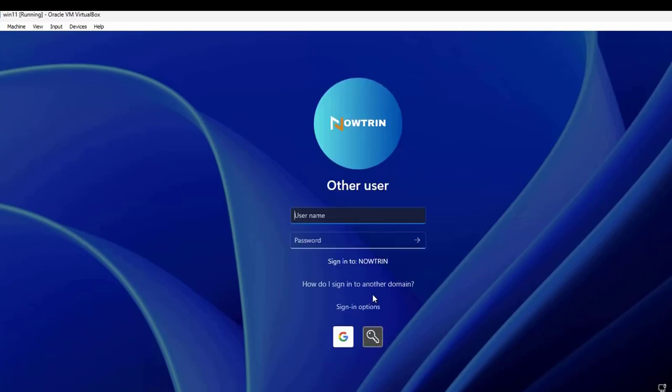Now the users that are going to be using this computer would not have any kind of domain account. They will only have a G Suite account where they can log in to this workstation. This is for admin purpose.